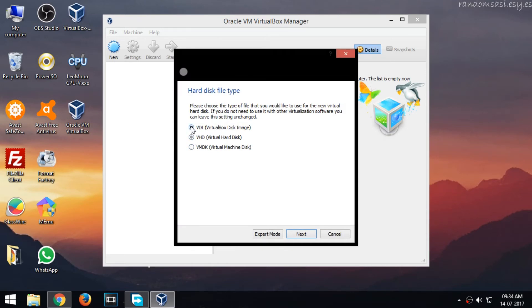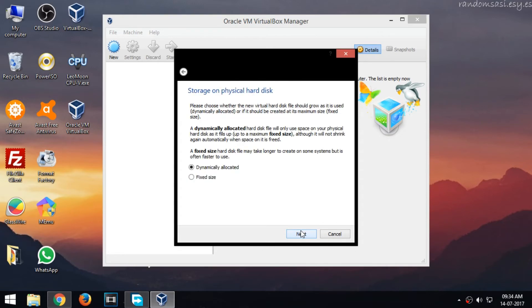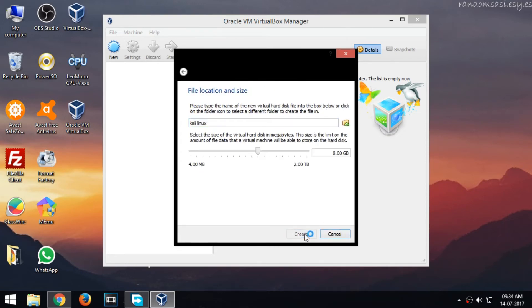Now choose the option VirtualBox Disk Image. Make sure it's dynamically allocated, and click Create.